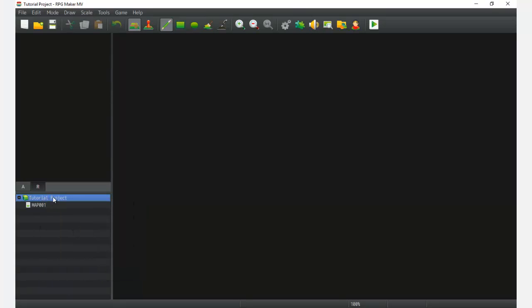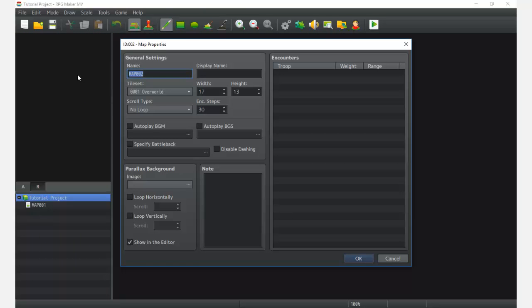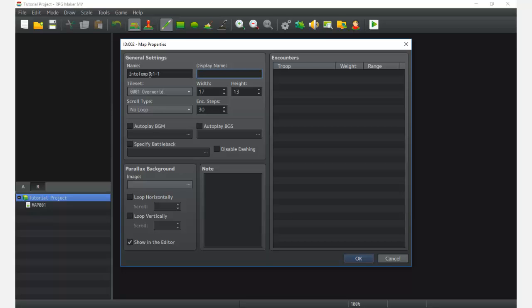Let's go ahead and start by right-clicking here in the tutorial project or map — whichever feels best for you — and just hitting New. Right off we have this options panel: Map Properties. We can edit and manipulate the map when it's created. We're going to go ahead and name it something that helps us locate it later, so this could be a temple — something like 'Into Temple 1.' The display name is used in some cases by certain plugins and other programs to show a graphic or text with the map name.